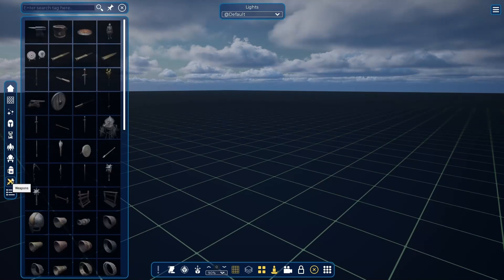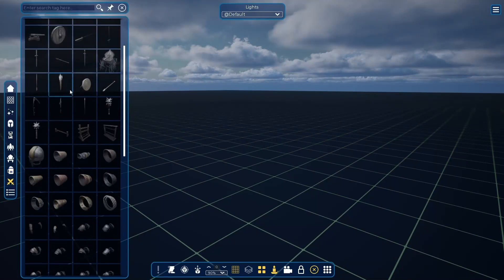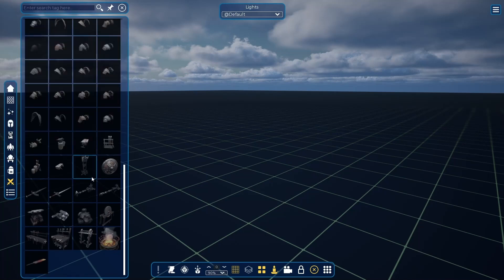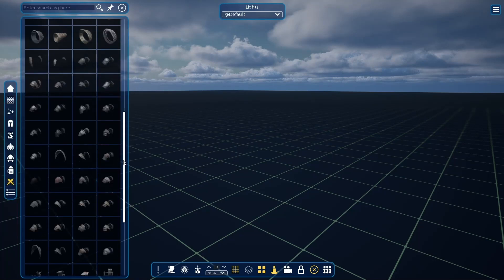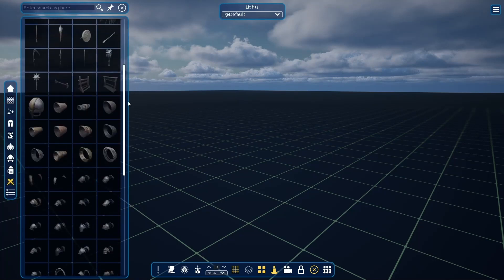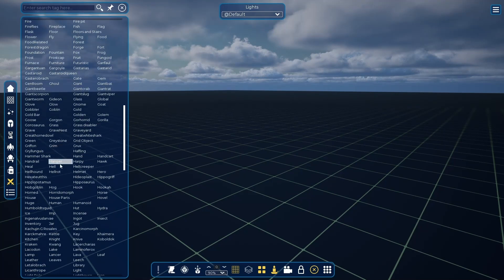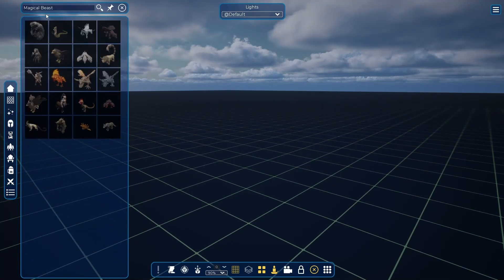And we have the arsenal with many weapons and armors. Here you can find items for your forge and shields, swords, and arrows. Lastly, we have the tag tab where you can click on the tags to filter all the assets in the game.